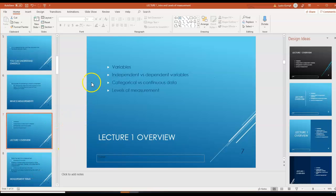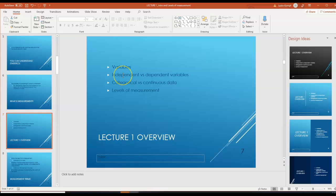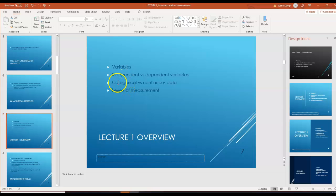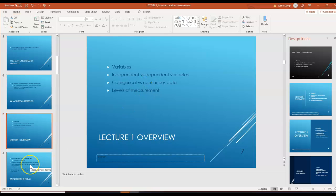What we're going to cover today is variables. We're going to talk about independent versus dependent variables, which is very important. We're going to talk about categorical versus continuous data, and we're going to cover levels of measurement.